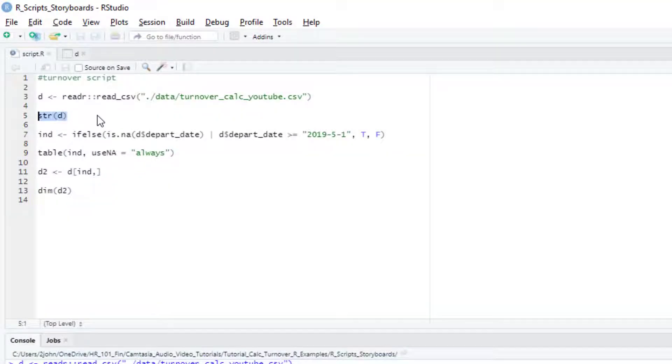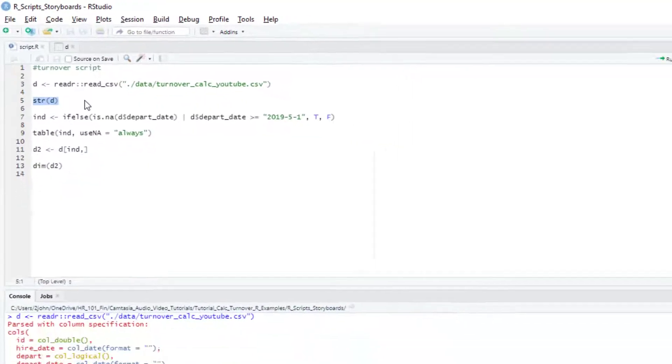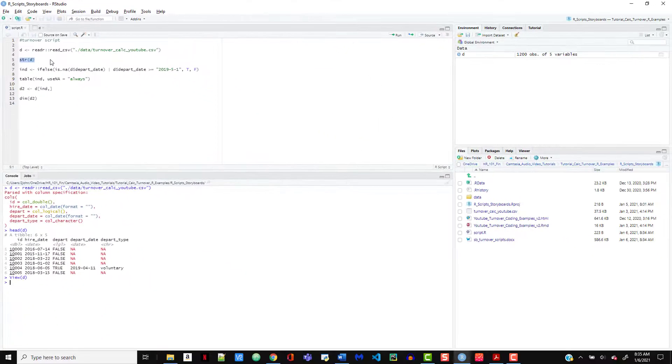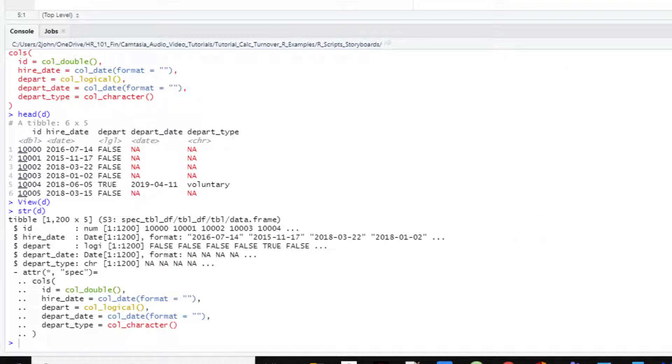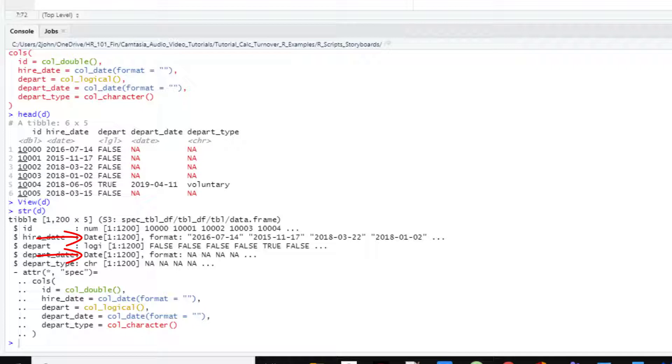If we look at the structure of our data using the structure function, we can see that our date columns are properly formatted as dates rather than something else like characters. This means that we can use the less than and greater than symbols to filter our data based on those dates.